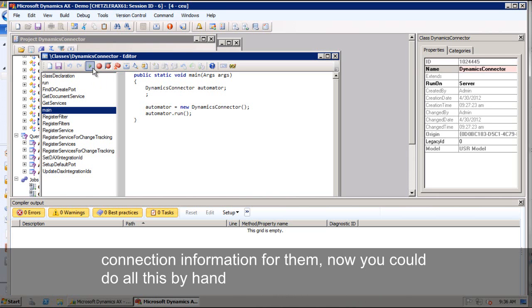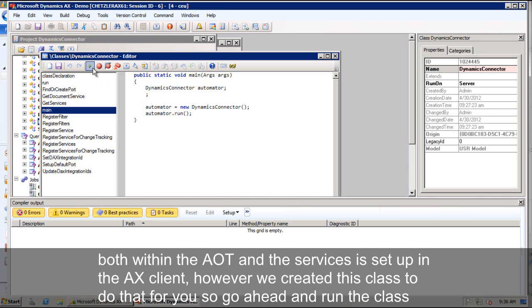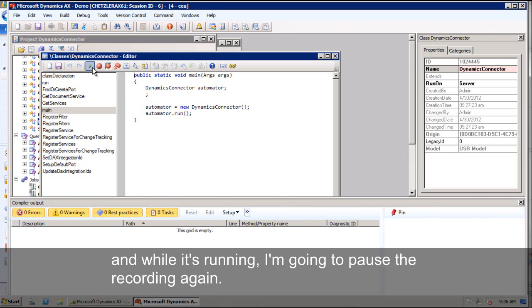Now you could do all this by hand within both the AOT and the services setup in the AX client. However, we've created this class to do that for you. So I'll go ahead and run that class and while it's working, I'm going to go ahead and pause the recording again.